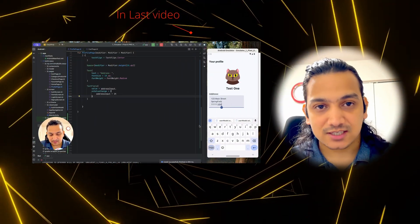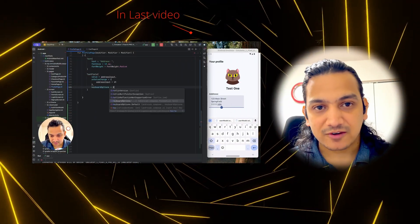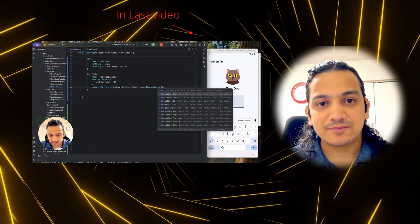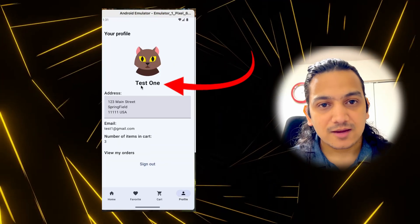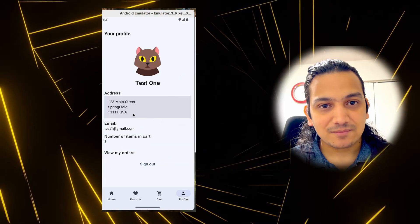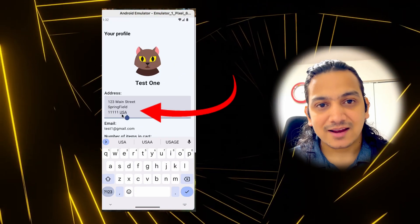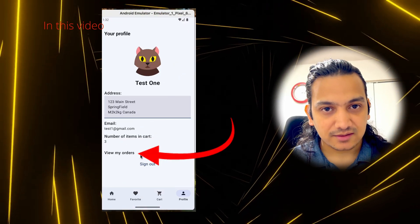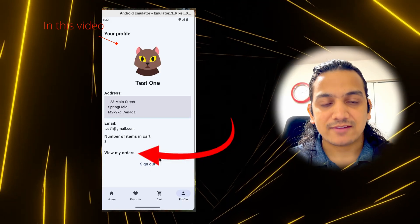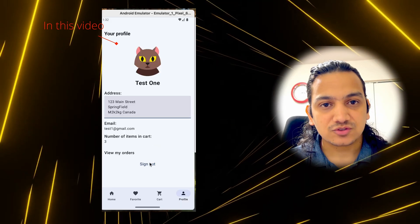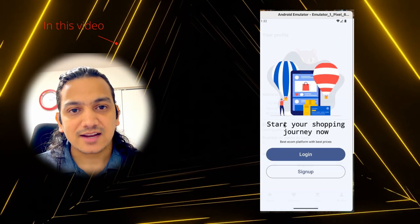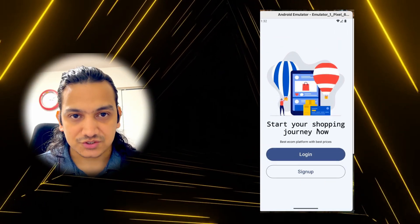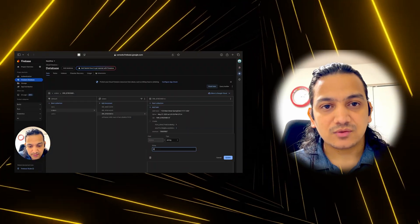In the last video we successfully designed the profile page where we displayed all the user details like image, name, email address, a 'View My Orders' button, and also a sign out button so we can log out from the application and navigate to the login screen.